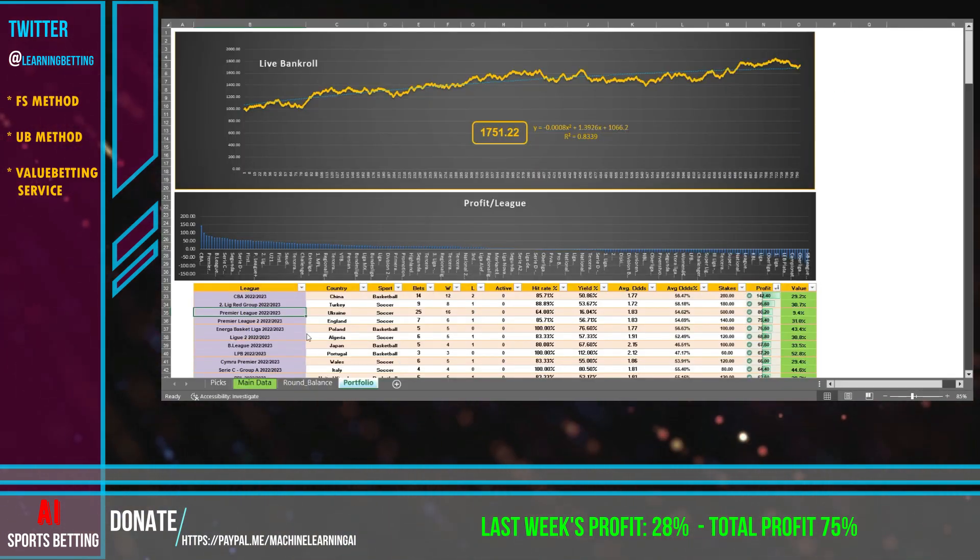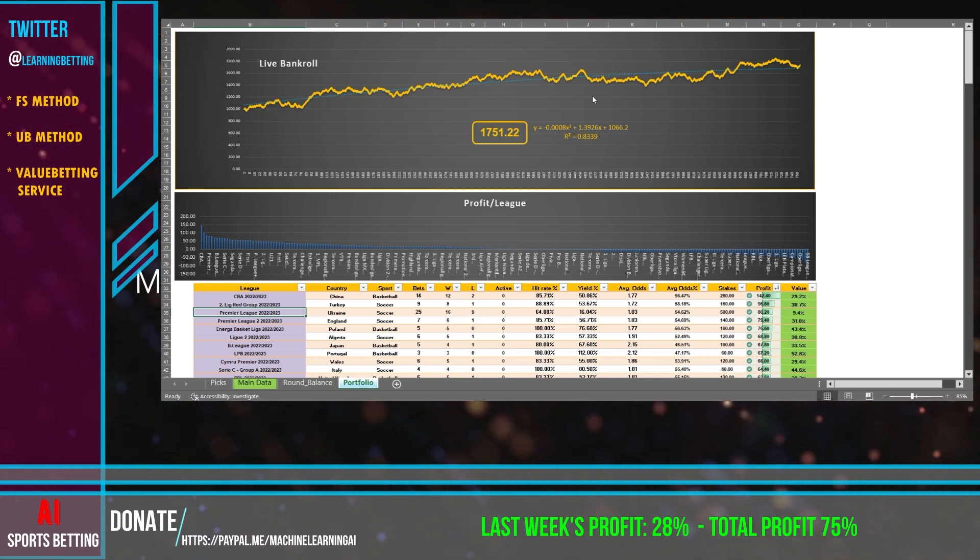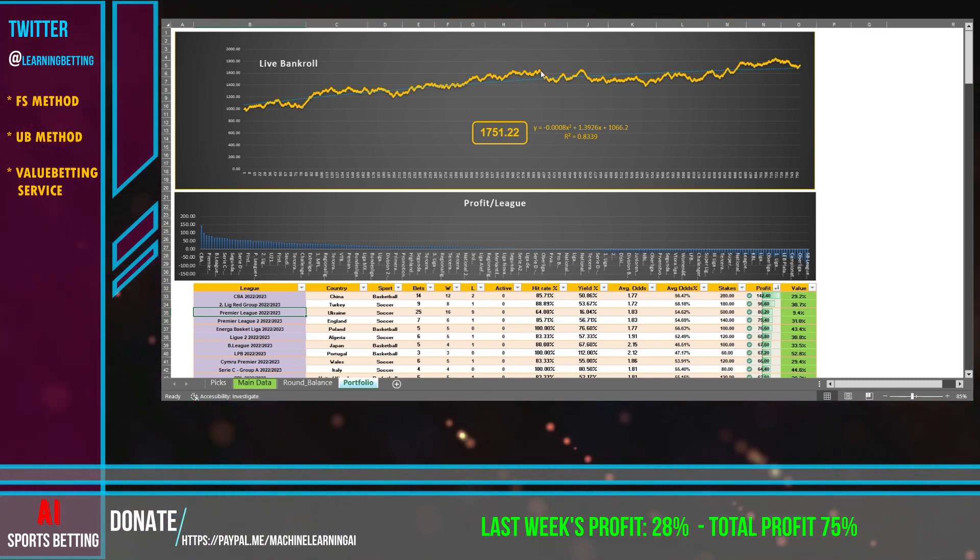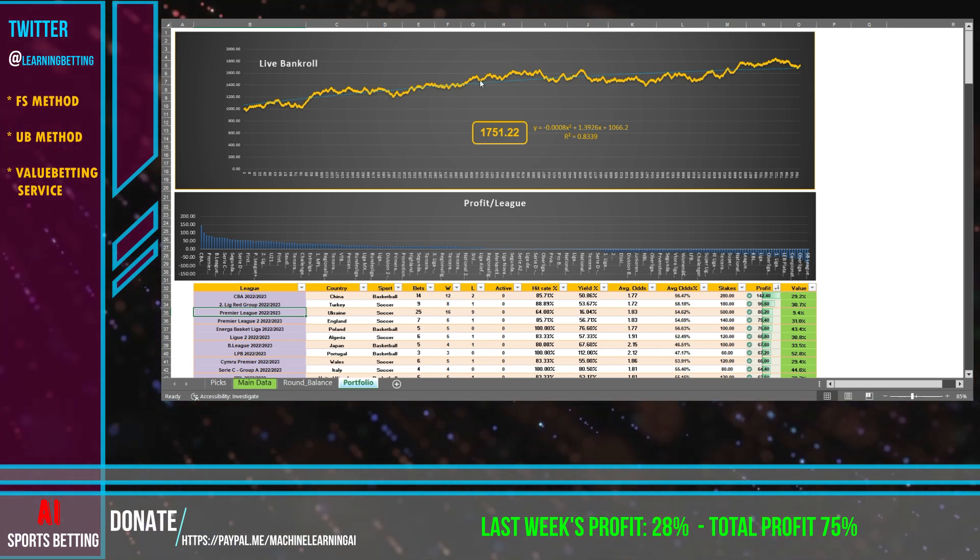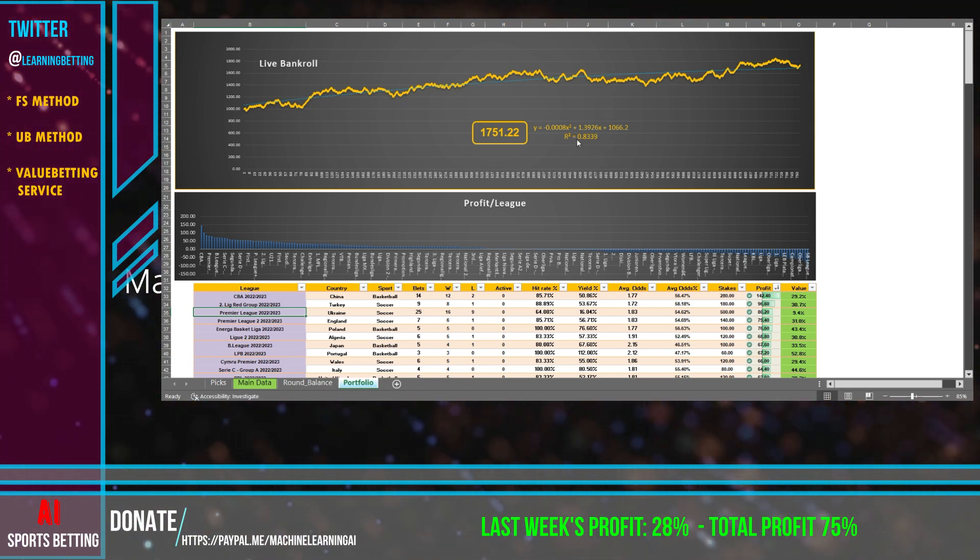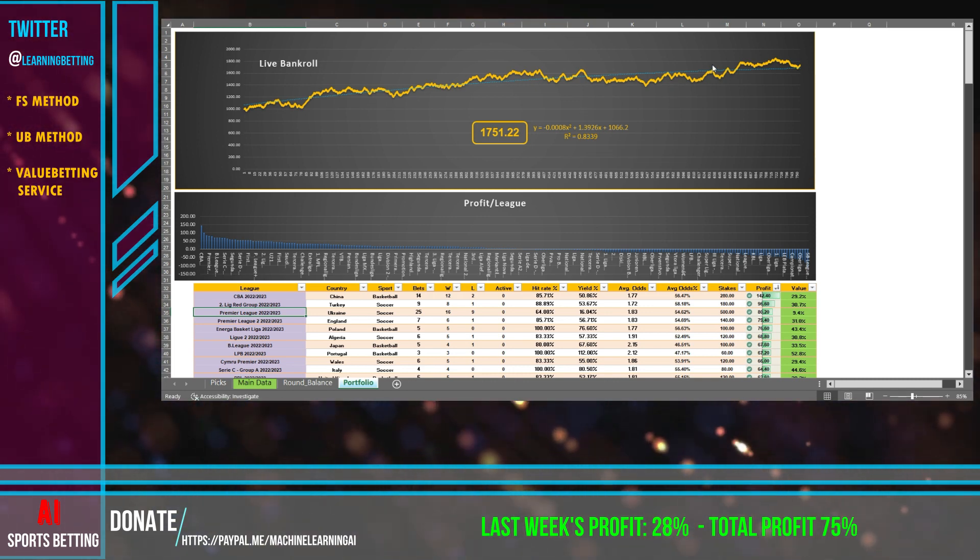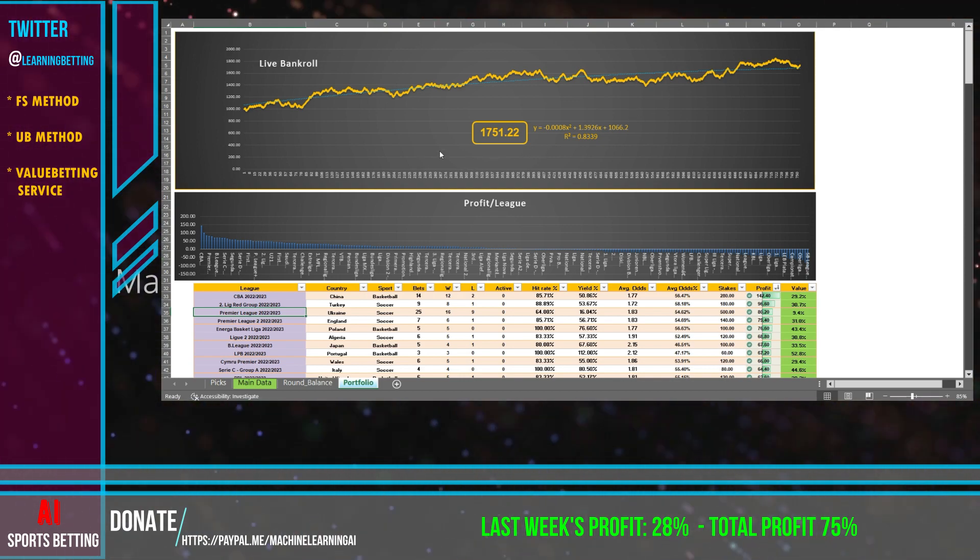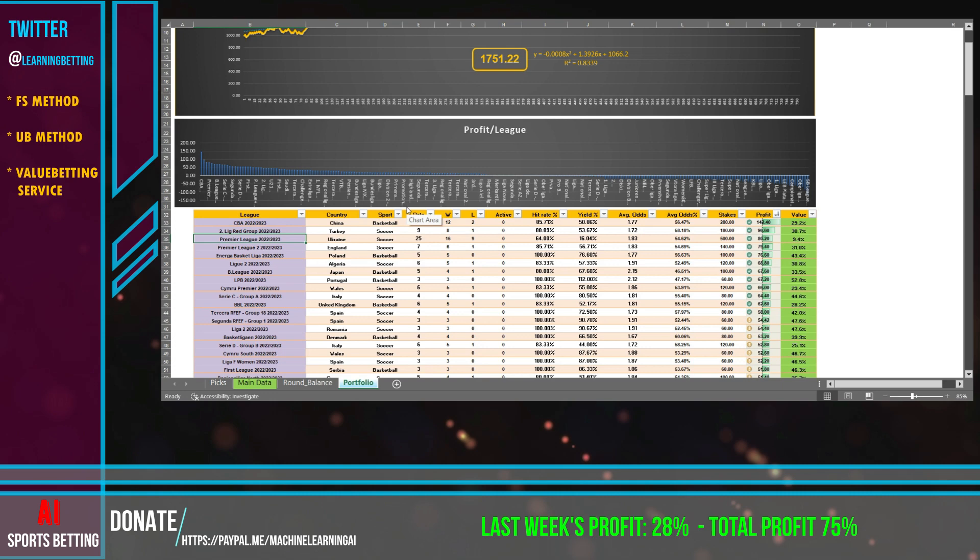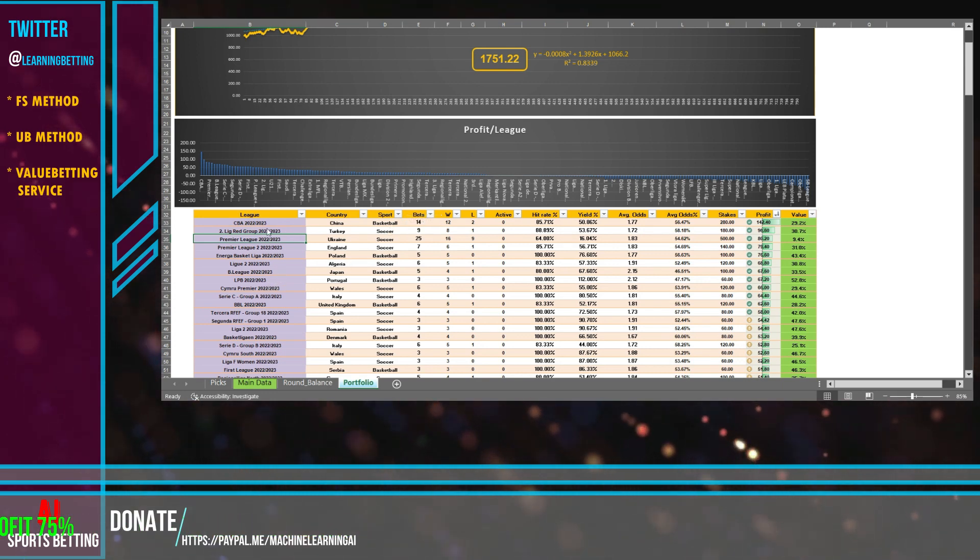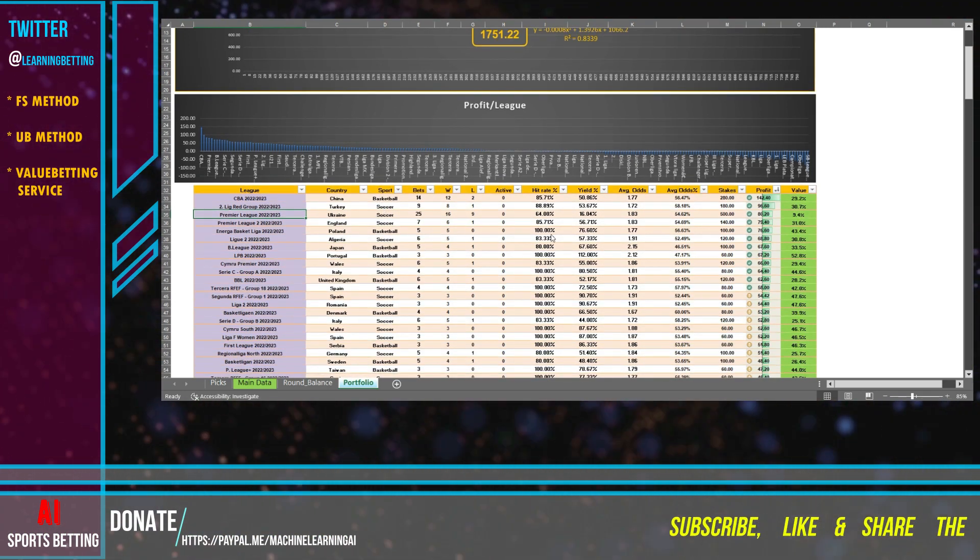If we check our portfolio, you see over here we started with a thousand. After like 700 and something bets we have a really good raise of bankroll, a really good straight line. You can see like 83 R-squared, so that means it's not like up and down really much. This is something that we like, we have something stable that works here.